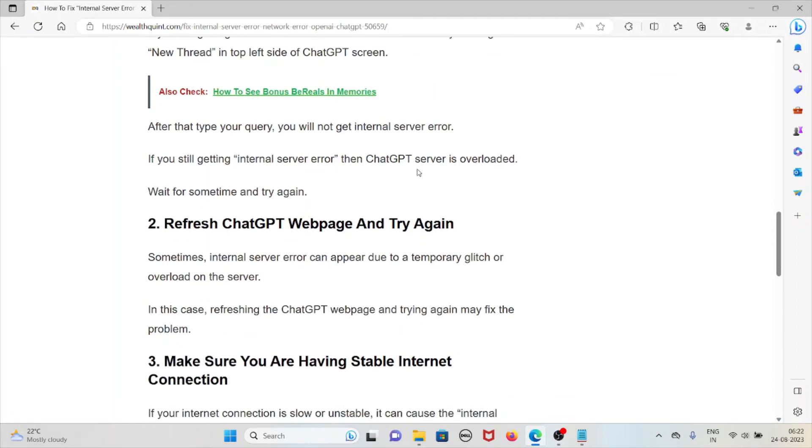Refresh ChatGPT webpage and then try again. Sometimes internal server error can appear due to a temporary glitch or overload in the server. In this particular case, refreshing the ChatGPT webpage and then trying again may fix the particular problem.